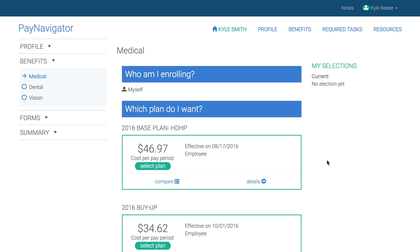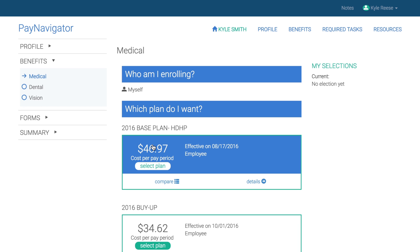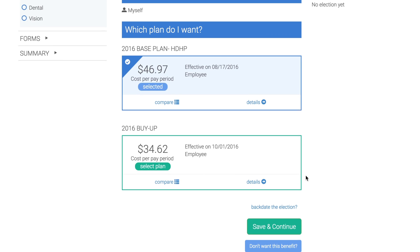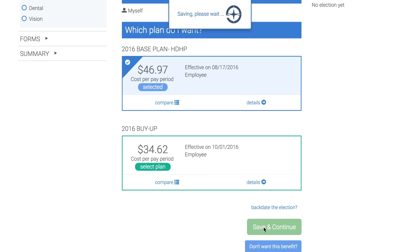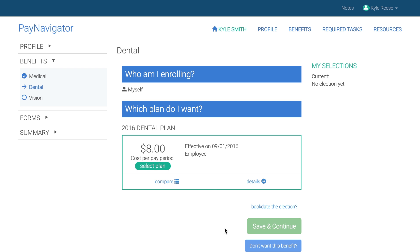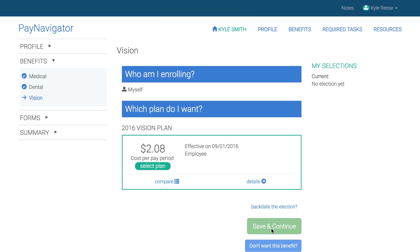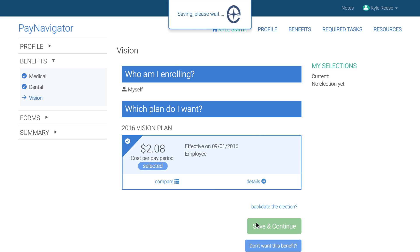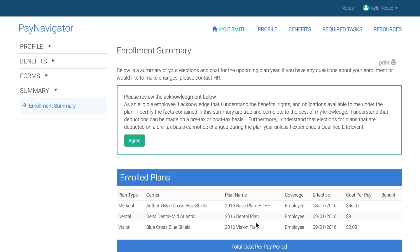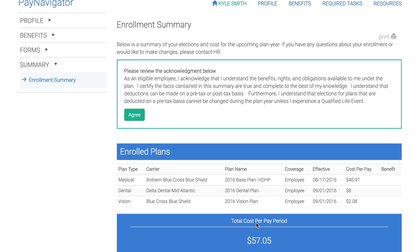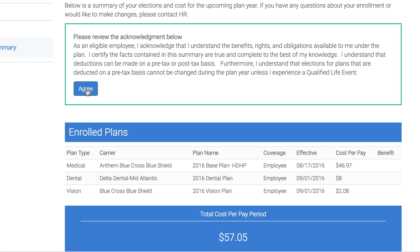Now let's make the benefit elections. This employee is going to elect coverage for Medical, Dental, and Vision Insurance. To finish their elections, employees select Agree on the Enrollment Summary page where they can see their per pay deductions.